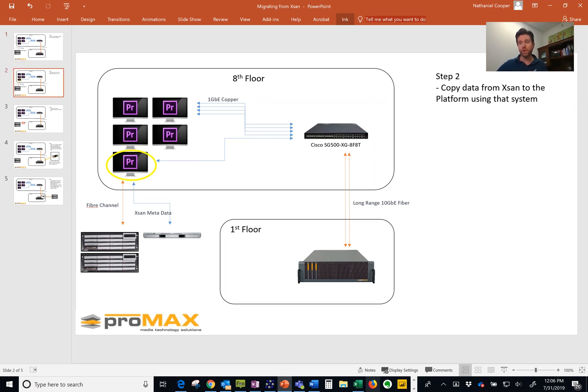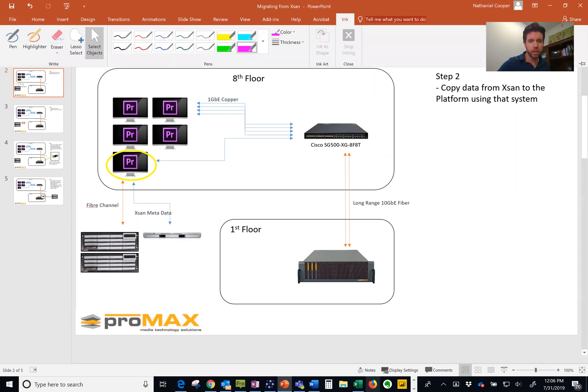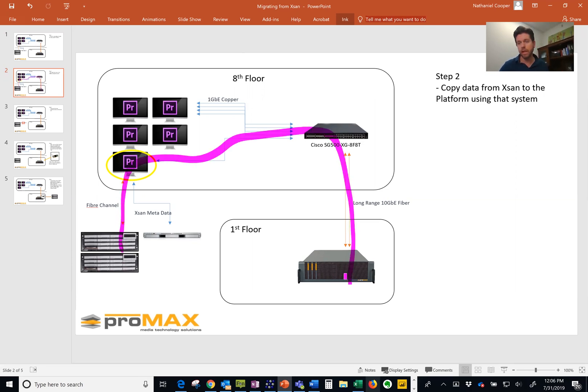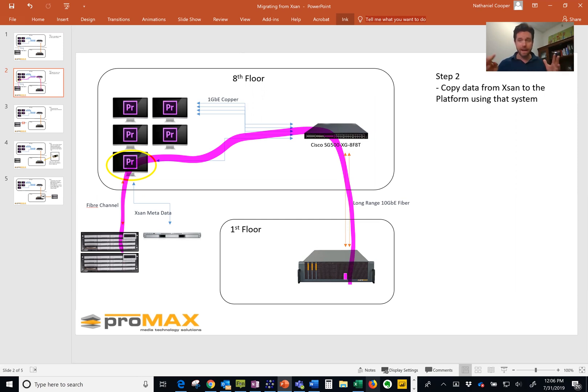Step two is going to be transferring that data. So step two here, jump in, we're going to transfer that data through those workstations over to the platform. It's important to move all of that data first. Now the bigger pipe you have here, the better.